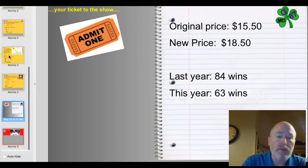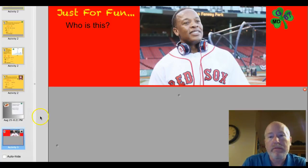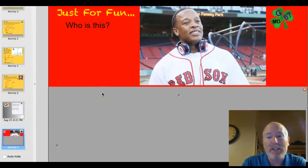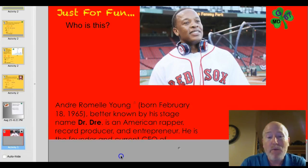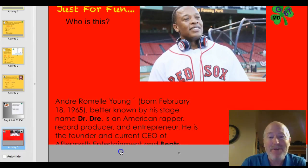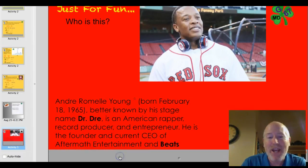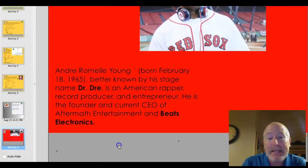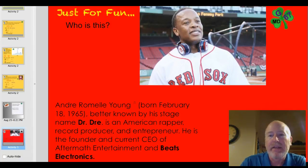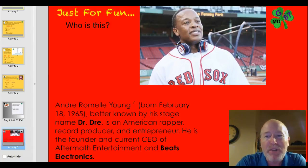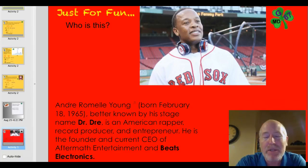Let's see if you know the answer to the trivia question. Who is this? No, it's not a baseball player — I was trying to trick you. Andre Rommel Young, born February 18th, 1965, better known by his stage name Dr. Dre — an American rapper, record producer, and entrepreneur. He's the founder and current CEO of Aftermath Entertainment and Beats Electronics. I thought that was a pretty good picture. Thanks so much for listening. Have a good evening. Bye.